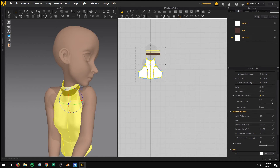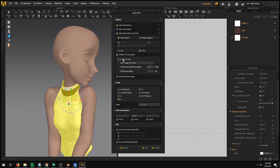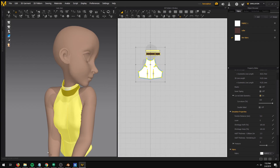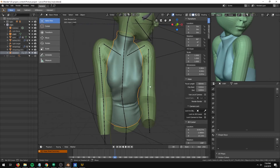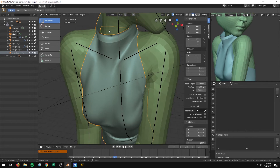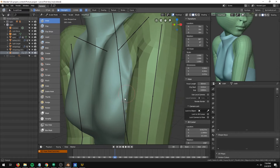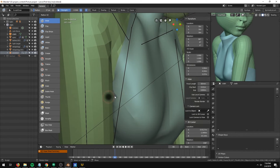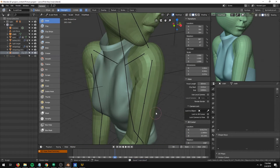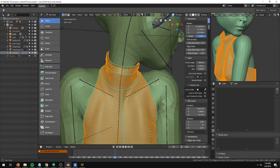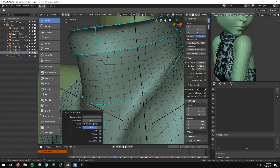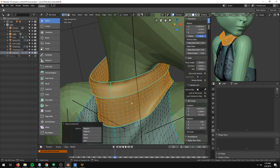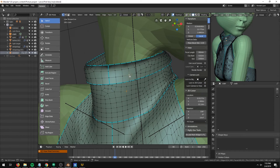Marvelous Designer can export the entire animation in the form of a point cache or an Alembic file. But the animation data cannot be used if I edit the mesh of the clothing in Blender, which is what I am going to do. In the future, I hope that the Everything Nodes project will make Blender's workflow more procedural and be able to edit the mesh while keeping the animation data. So here, I only export the last frame of the animation and import that into Blender.